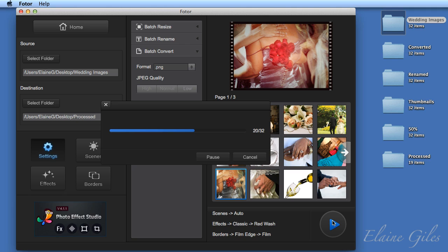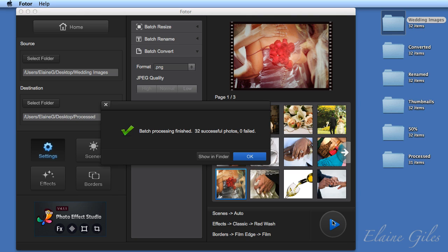It's applying an effect and it's applying that red wash effect to all the images in that folder, all 32 images that it's processing. And finally, it's applying a border to that. And I elected to go for the film edge border.